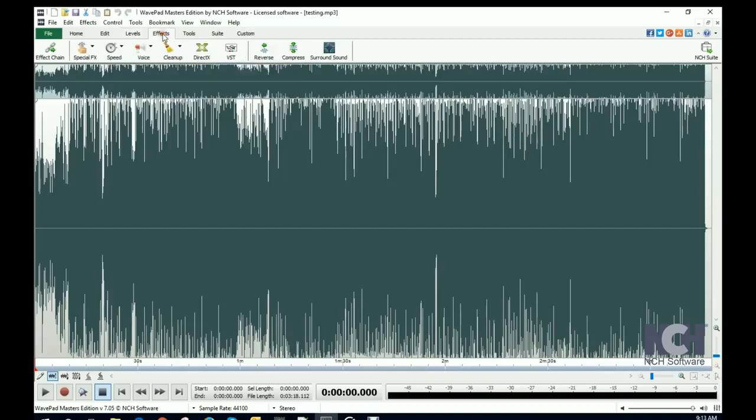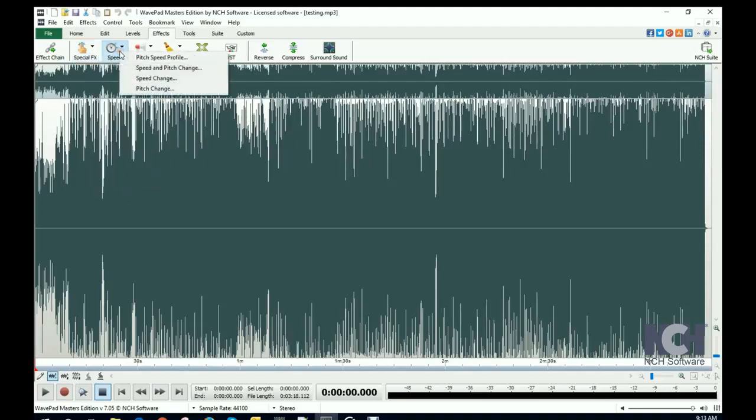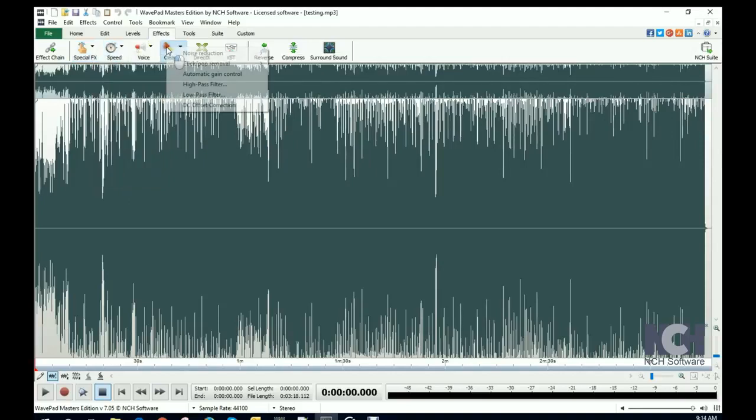On the Effects toolbar, you can add special effects, change the speed or pitch, clean up noise, and more.